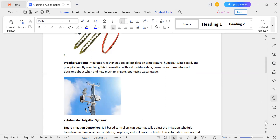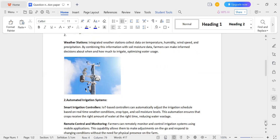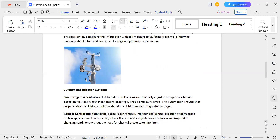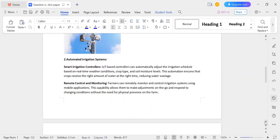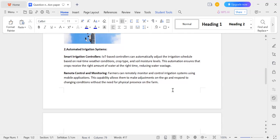So, for smart agriculture we need a soil moisture sensor and a weather station to know the weather conditions. The next point is the automated irrigation system, which helps with precision irrigation.